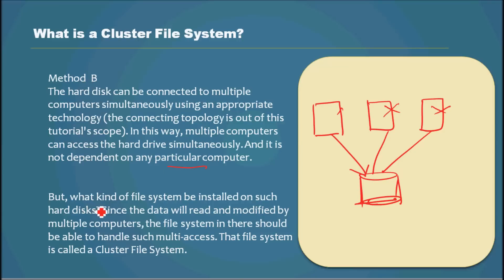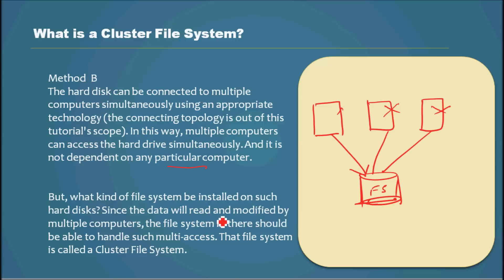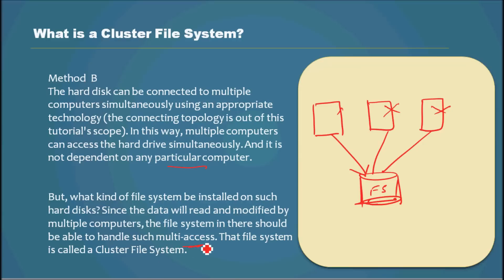But what kind of file system needs to be here? Since the data will be read and modified by multiple computers, the file system should be able to handle such simultaneous multi-access.